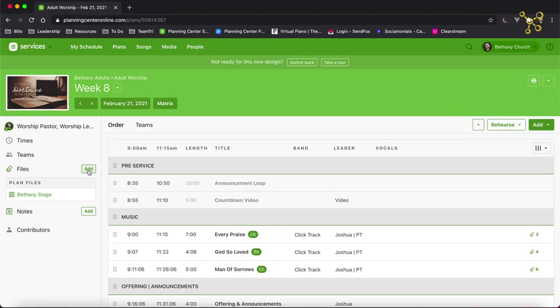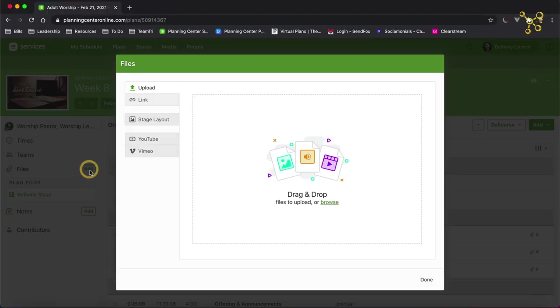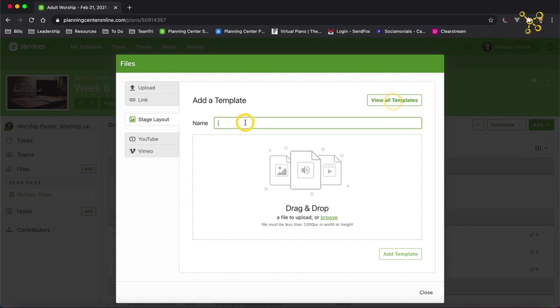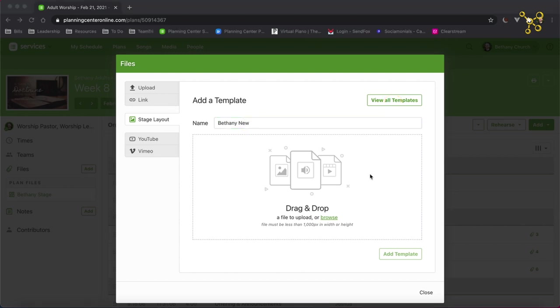I'm going to show you one more option for stage layout, and that is to use an actual picture of your church stage. So I'm going to click add file, stage layout, new template, and we'll call this Bethany new. I'm going to grab the image and drag it in here. One thing to note is the image cannot be wider or taller than 1000 pixels. So you might have to resize your image before you can import it into the stage layouts.